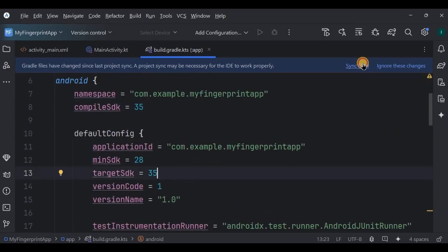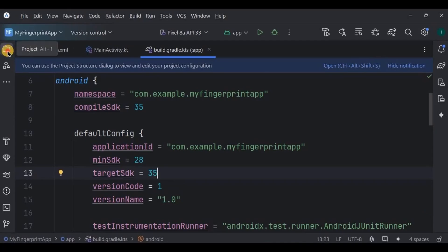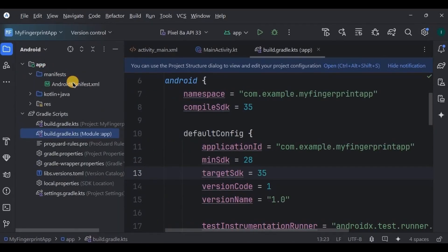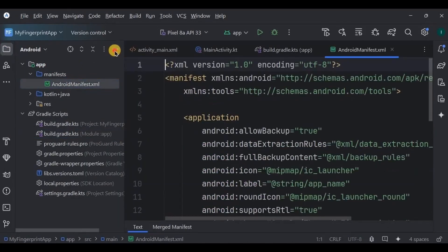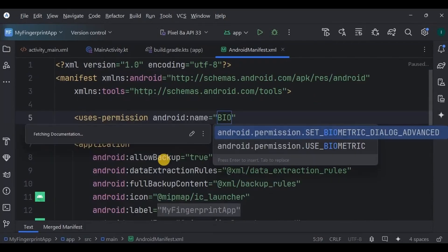Then next, go to Android Manifest. We need two permissions. The first is use biometric permission.